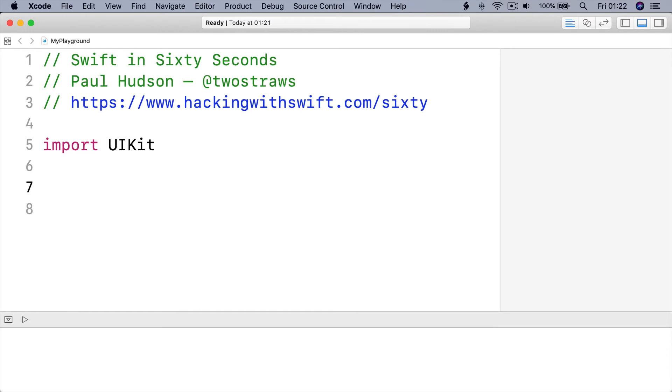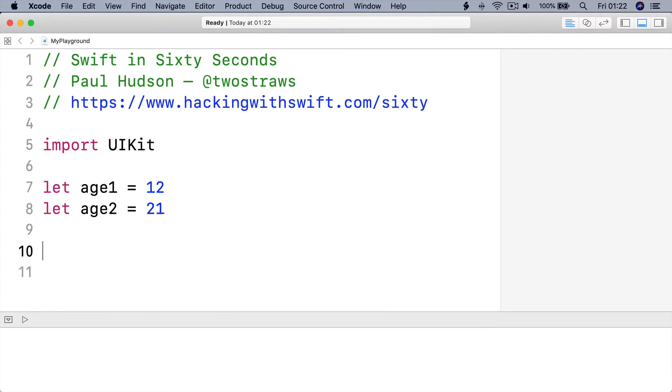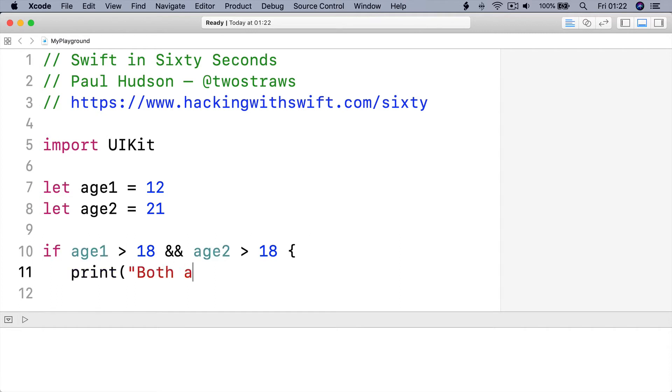For example, we could check that the age of two people are both over a certain value, like this. Let age 1 equals 12. Let age 2 equals 21. And then, if age 1 is over 18 and age 2 is over 18, print out a message saying both are over 18.